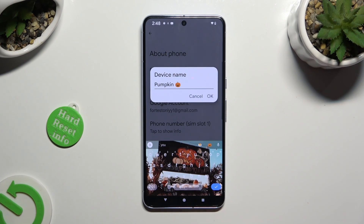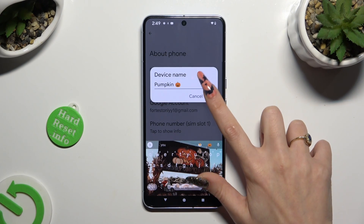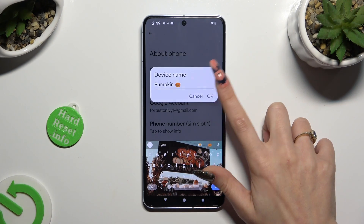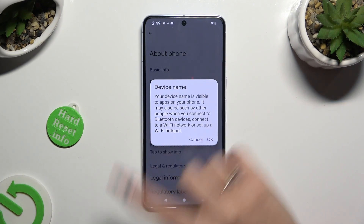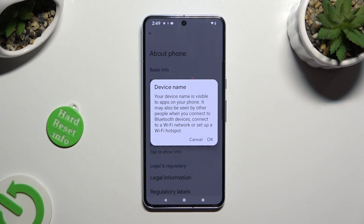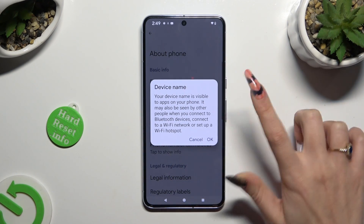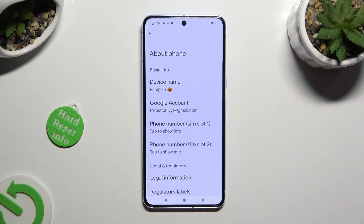If you decided to tap on OK, you need to confirm your choice in a second popup about Visibility. So when I do that, as you can see, the name of my device has changed.